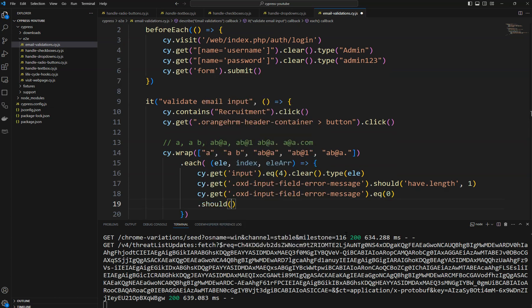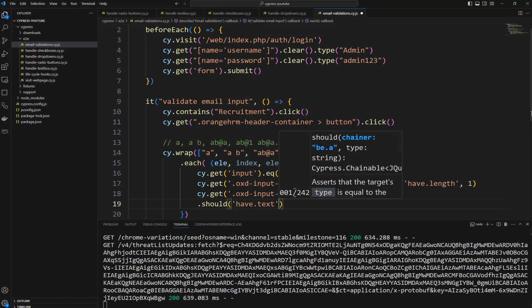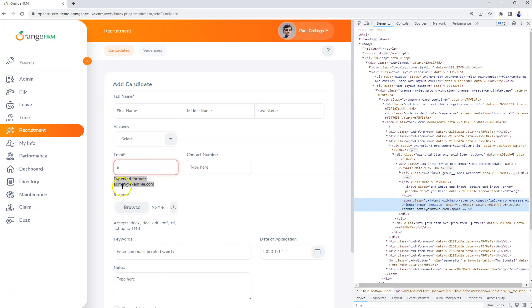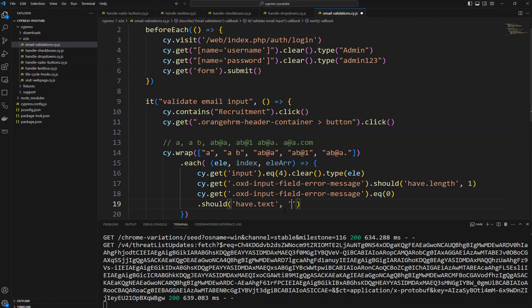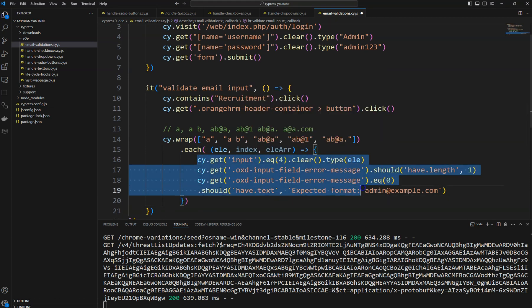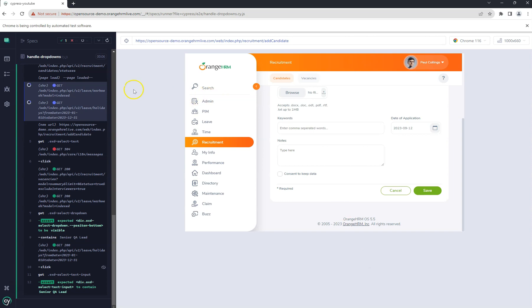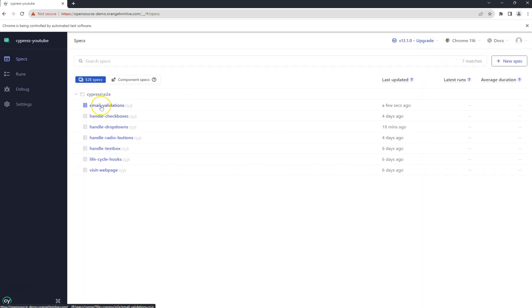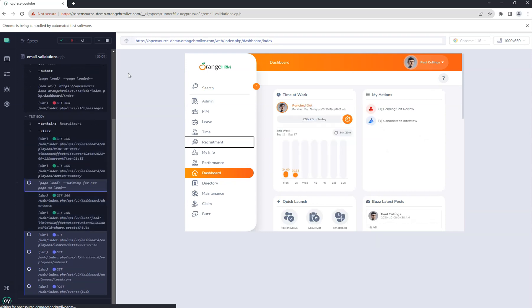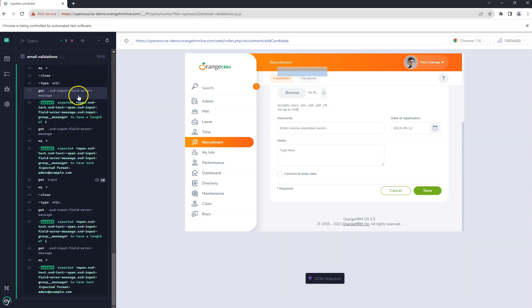Let's save the file, go to the Cypress test runner, and navigate to the email validations spec. Once I start execution — see, it's navigated there and the test is running.